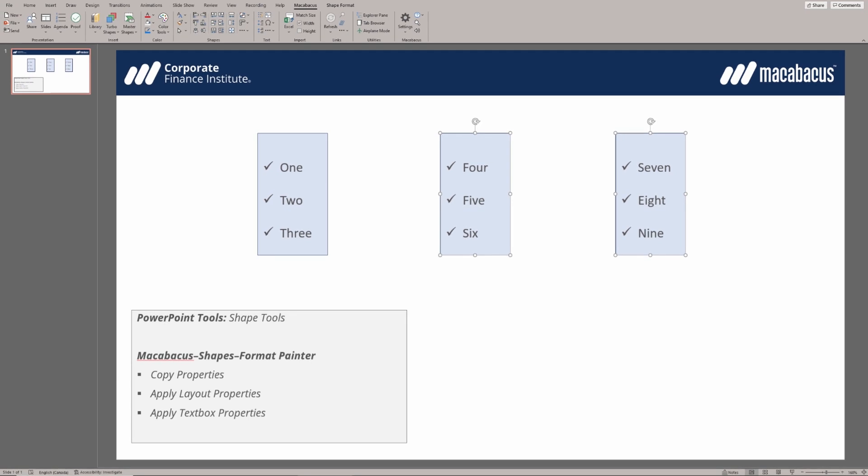This format painter is so powerful. It allows us to copy the properties of one shape that we've pre-formatted and apply those properties across to all the other shapes on our slides. This is going to save us so much time.